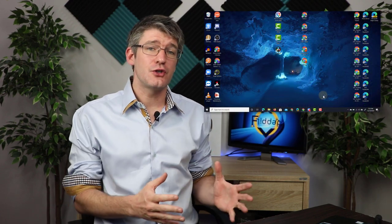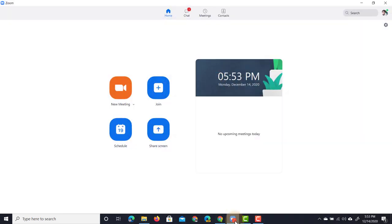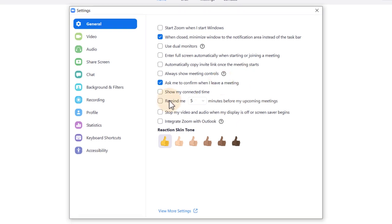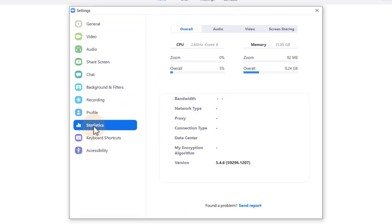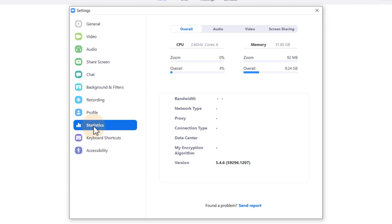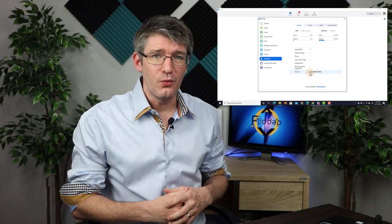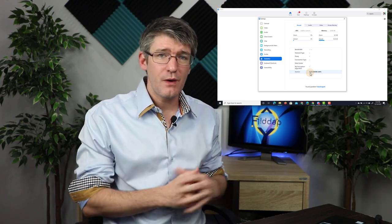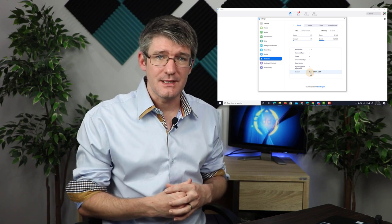The first thing you'll have to do is make sure that your Zoom client is updated. You can check that by opening up the Zoom client, finding the cogwheel in the top right corner, clicking on it and navigating to statistics. These statistics will show you exactly which version you're running — you need at least version 5.3. I'm using version 5.4 so this feature will work. If you haven't got the most up-to-date client, simply go to Zoom's website and download the most recent version.